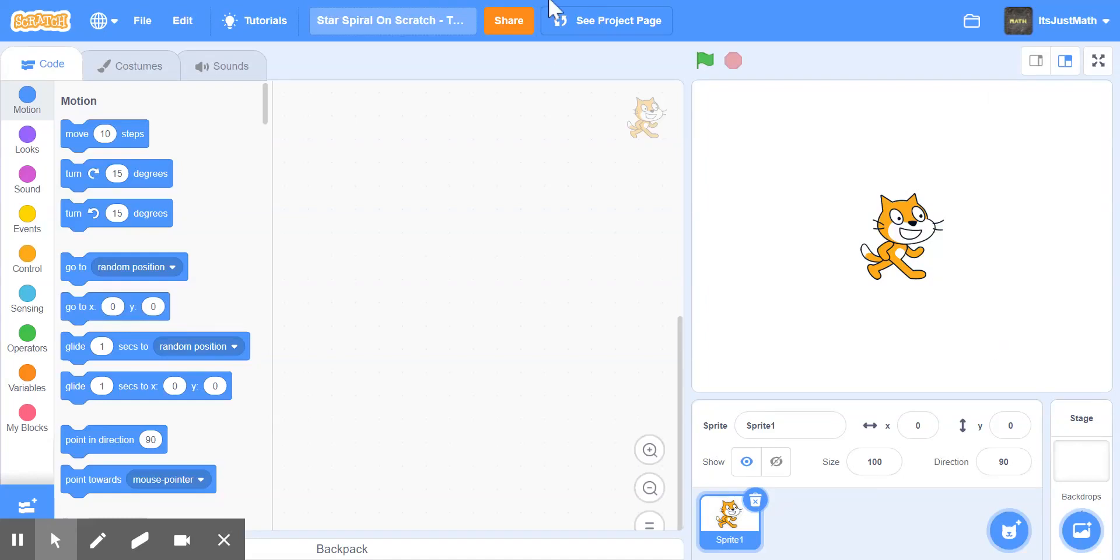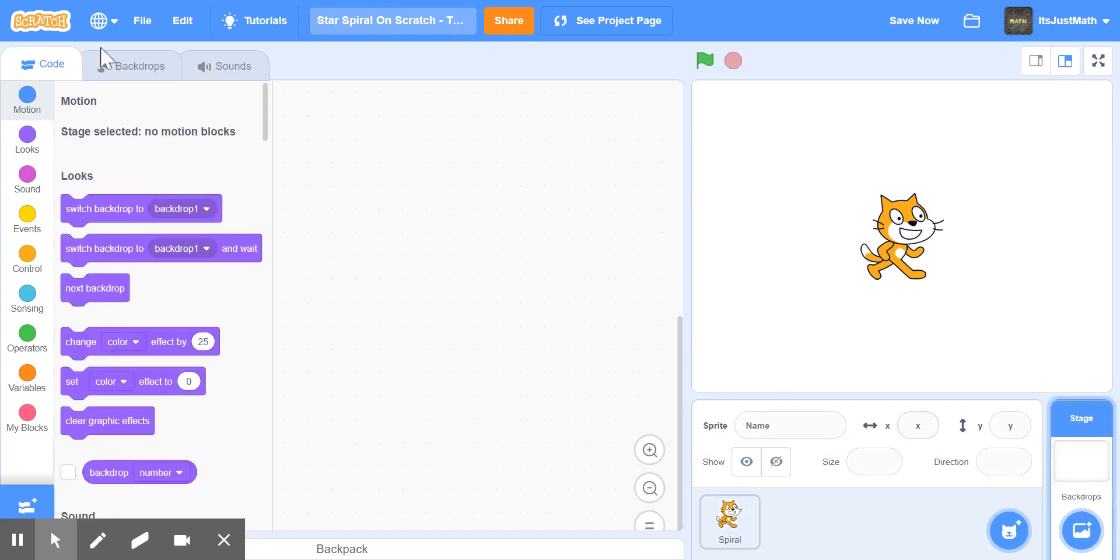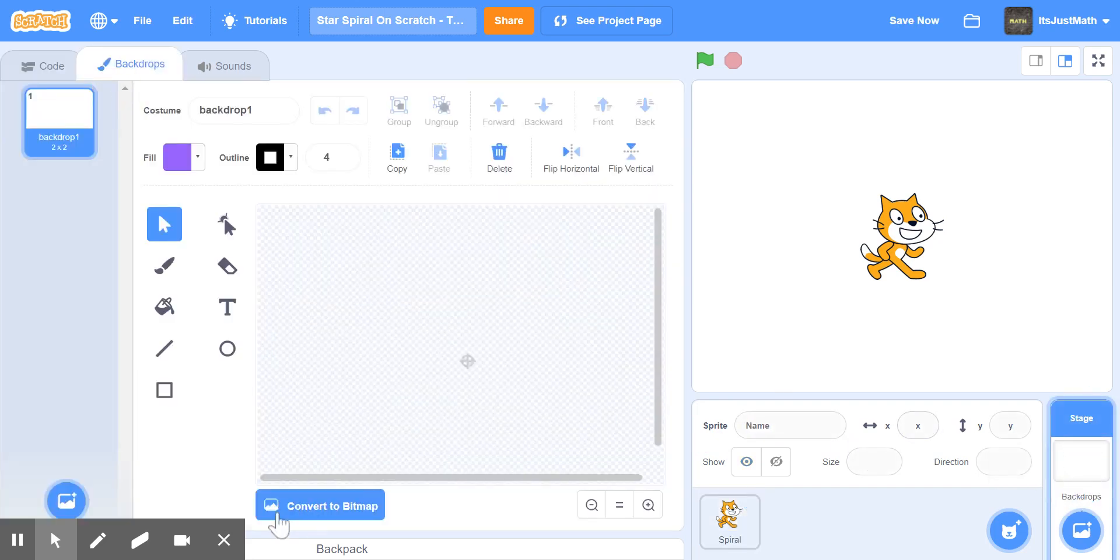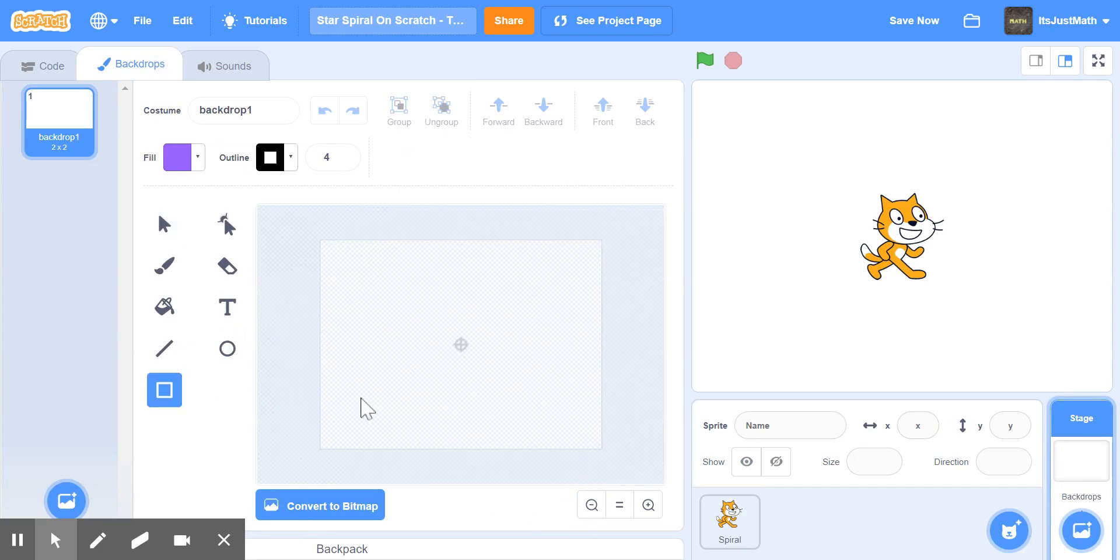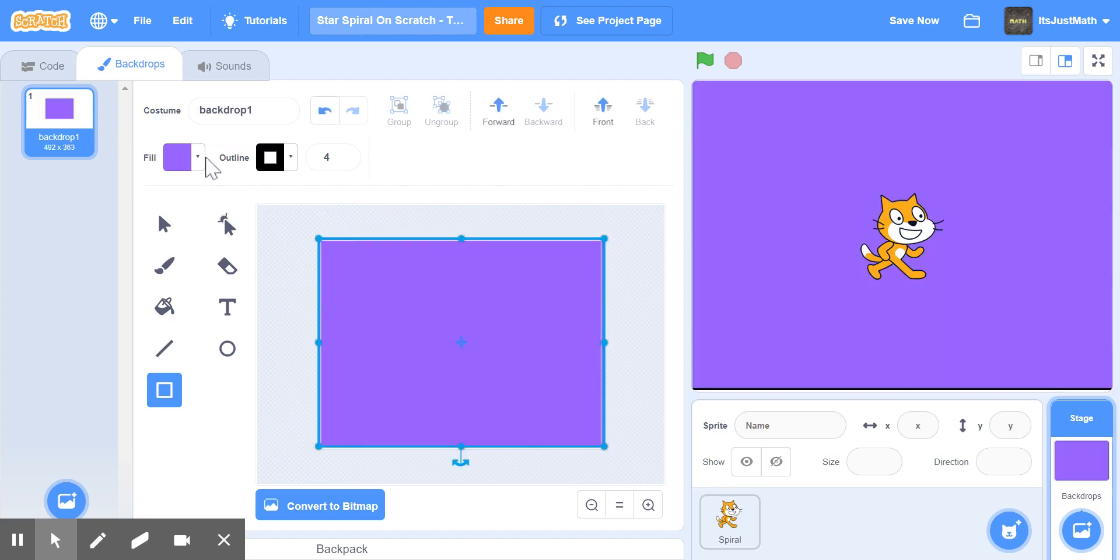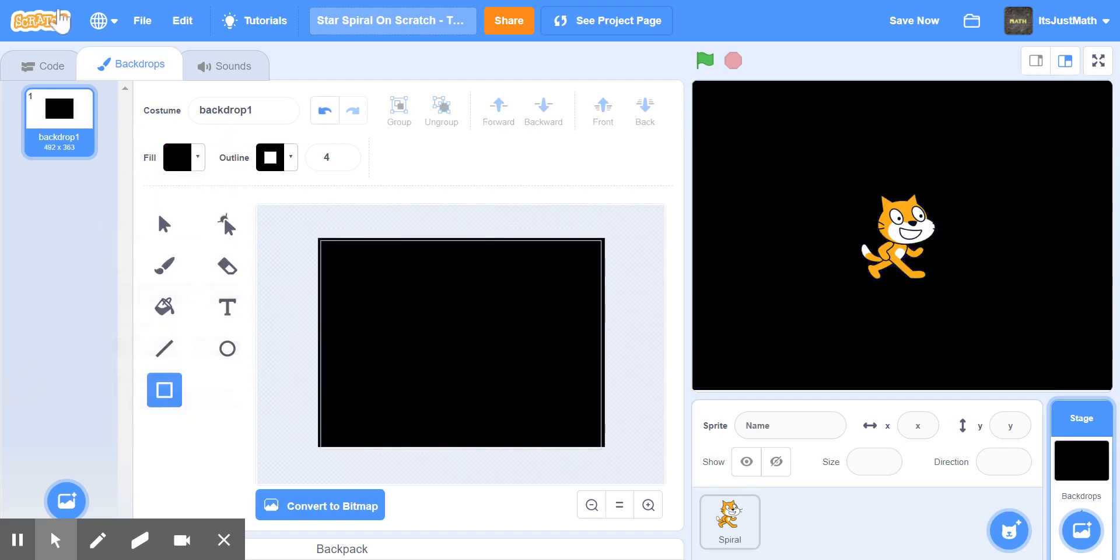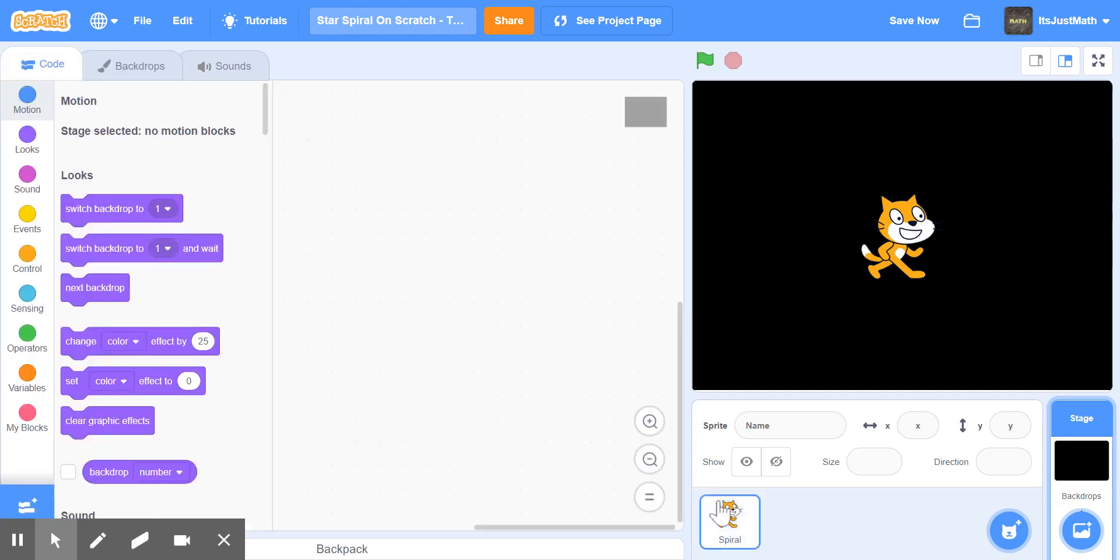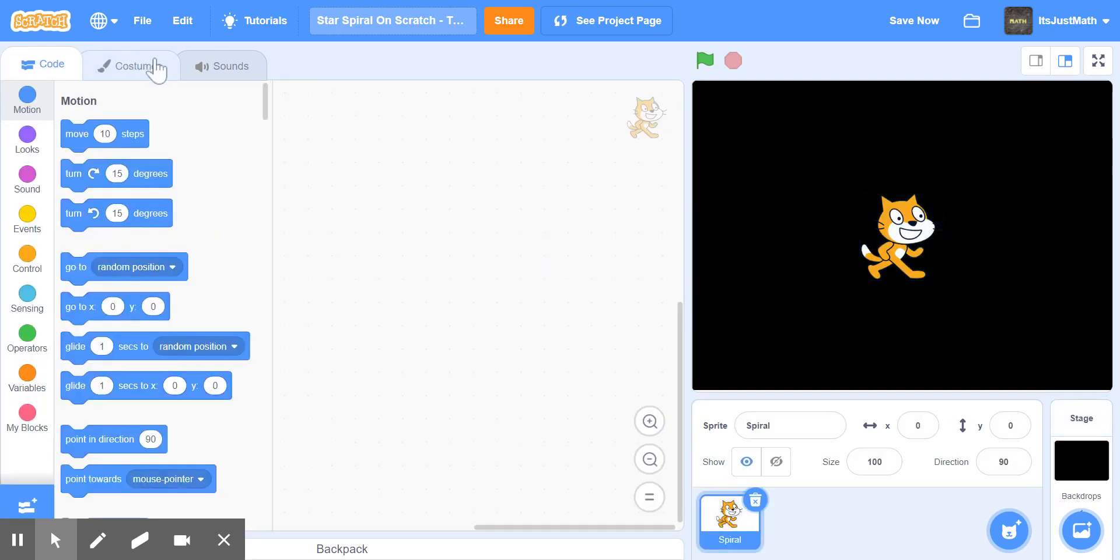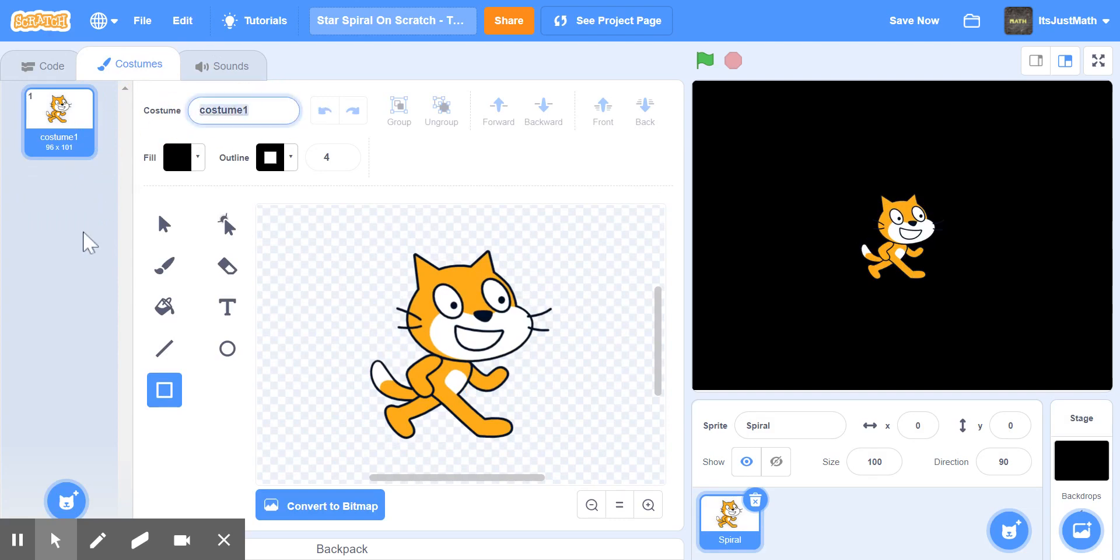Hello, and today I'm going to be making a star spiral on Scratch. First of all, we're going to name the sprite spiral. In backdrops, we're going to make it black so we can see our star. I can name this backdrop one, and we can name this one costume costume one.